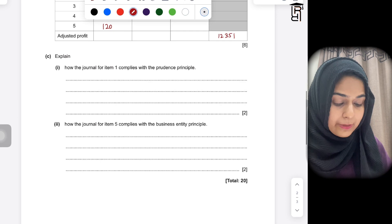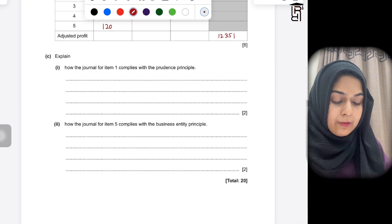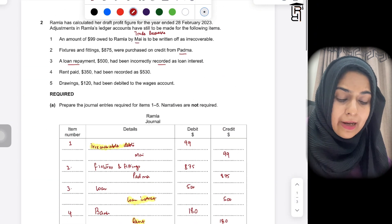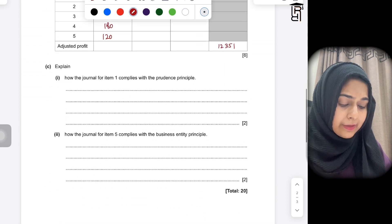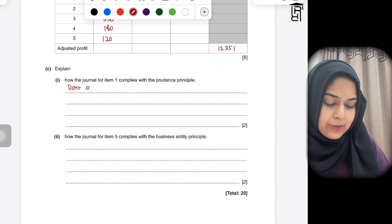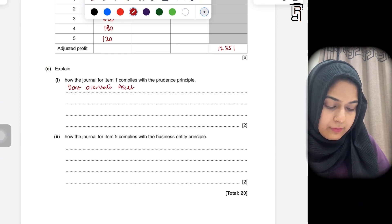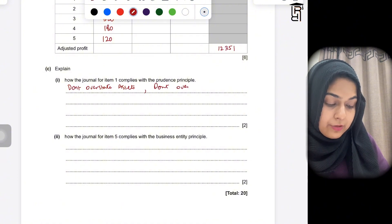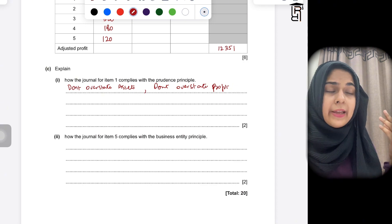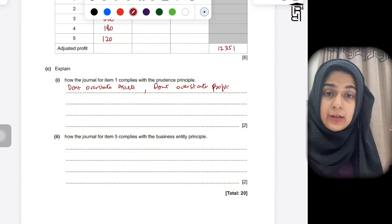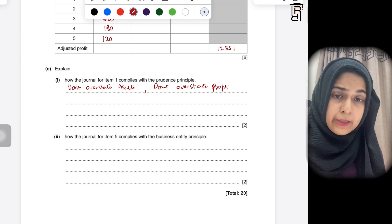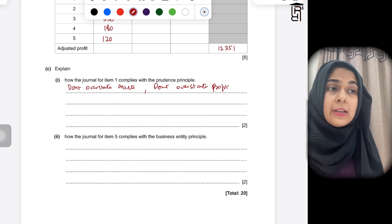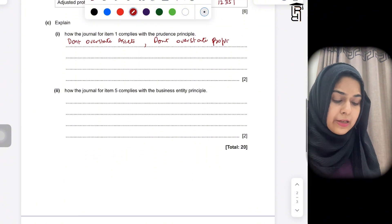In the last part, you need to explain how the journal for item one complies with the prudence principle. The prudence principle says do not overstate assets and do not overstate profits. When a trade receivable is declared bankrupt, the business should immediately record the expense. By writing it off, the profit for the year is not overstated and the financial statements remain true and fair.